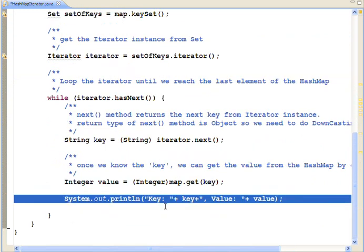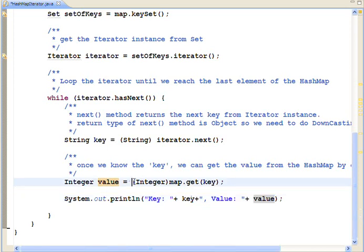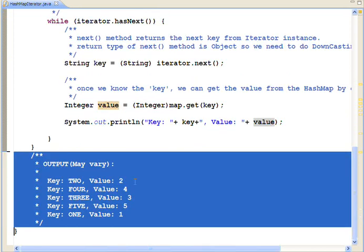At the last, print the key and the value. Output may vary and it may look like this.